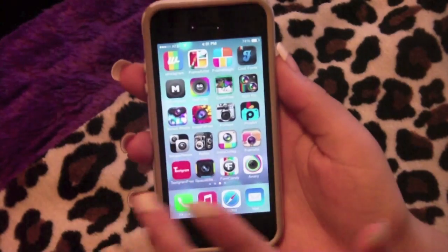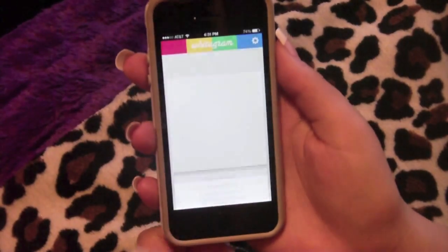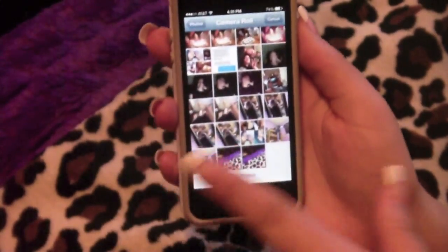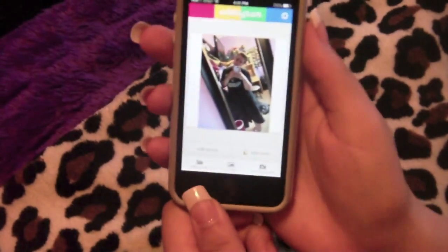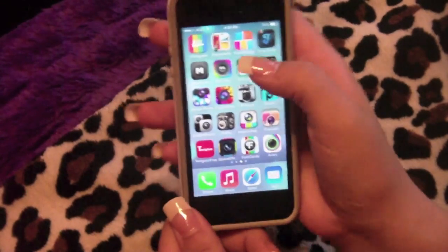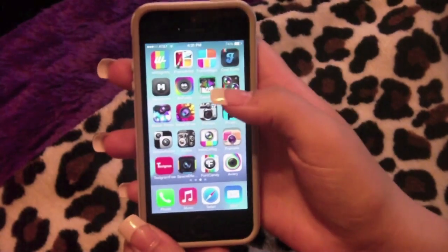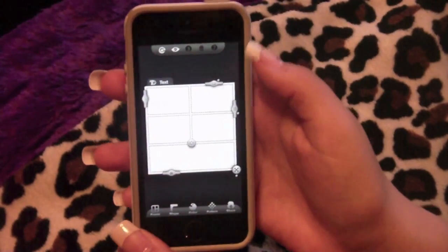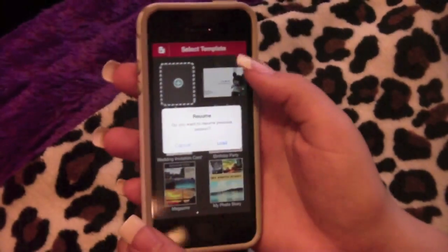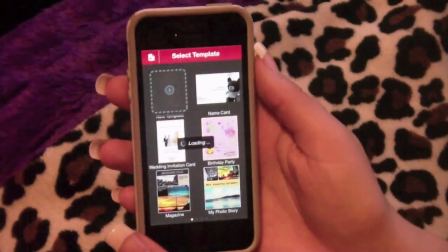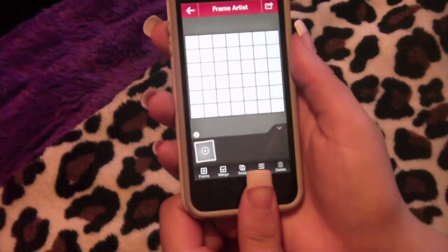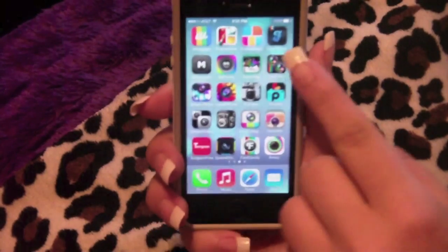I love Whitagram — you take a photo and it gives you a white background and white lining so you can post the entire photo on Instagram without cropping. I have Frame Artist and Frame Magic. Frame Magic has a limited number of frames, but Frame Artist lets you do as many photos as you want.